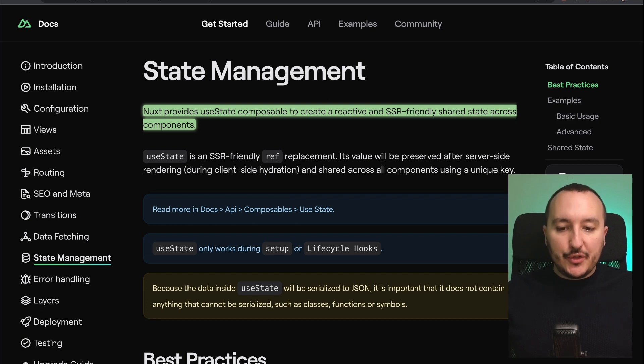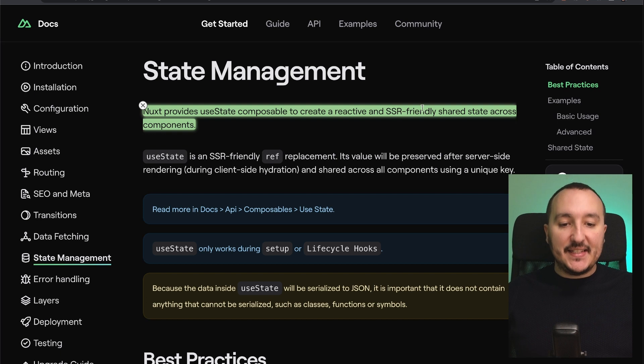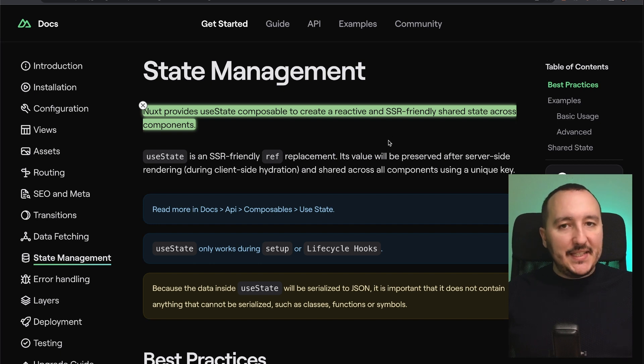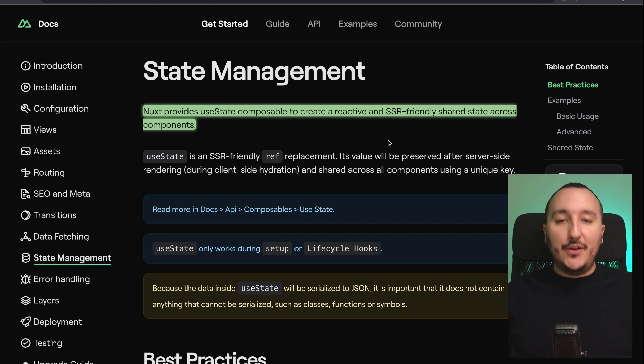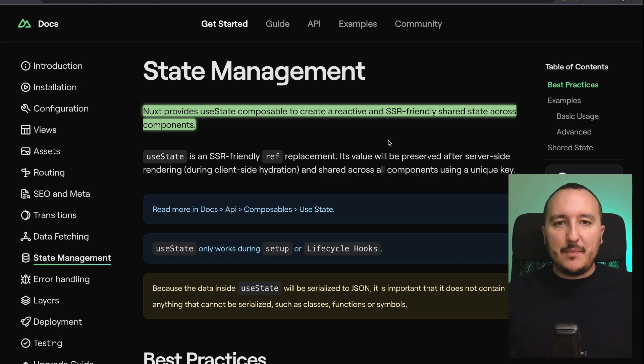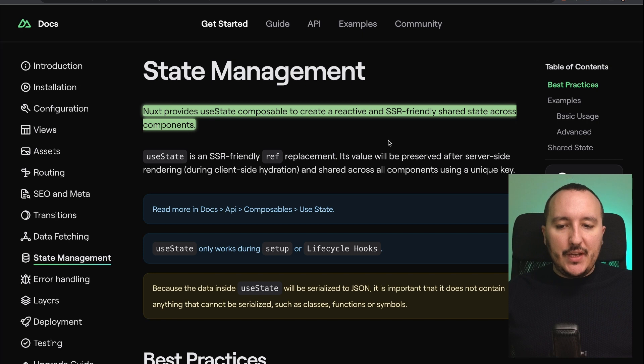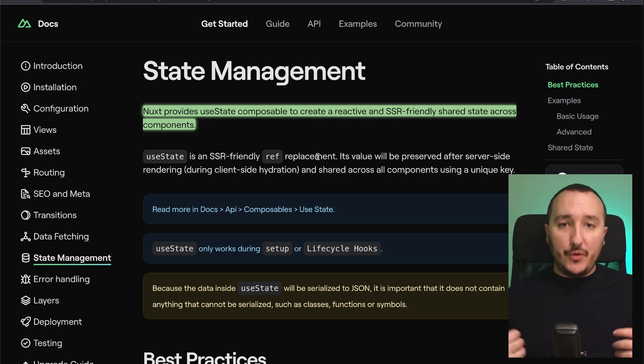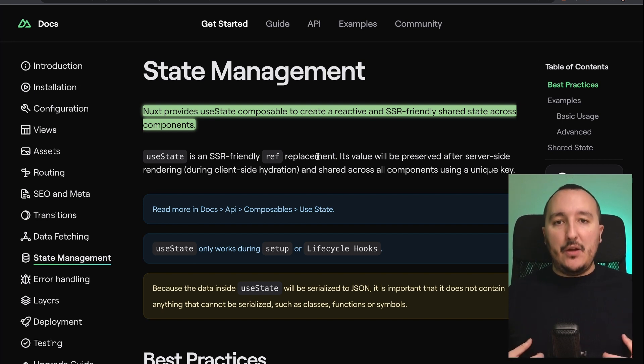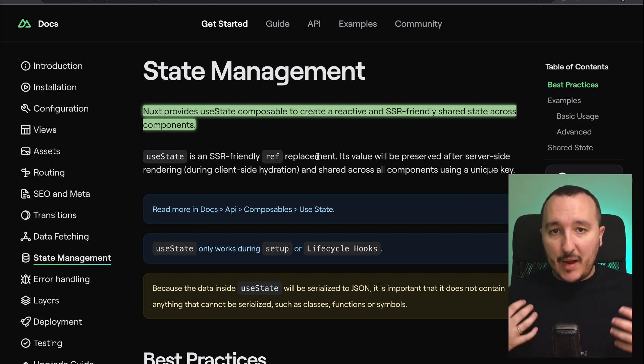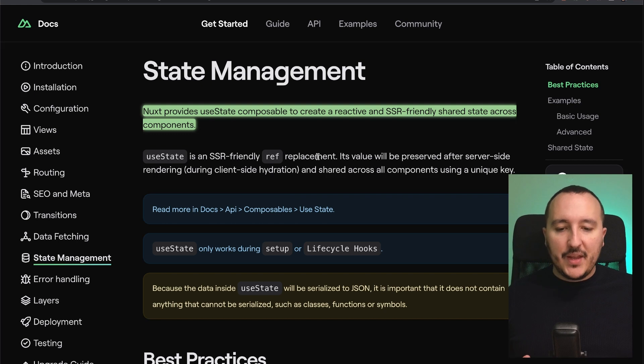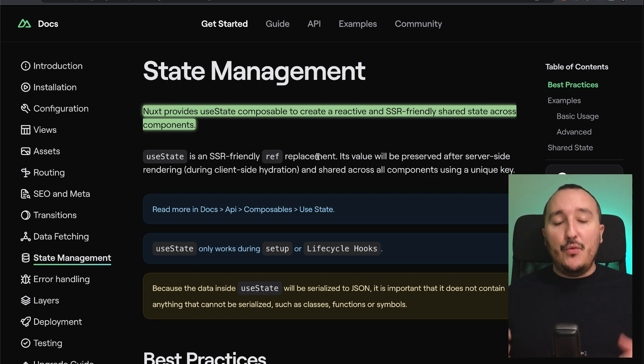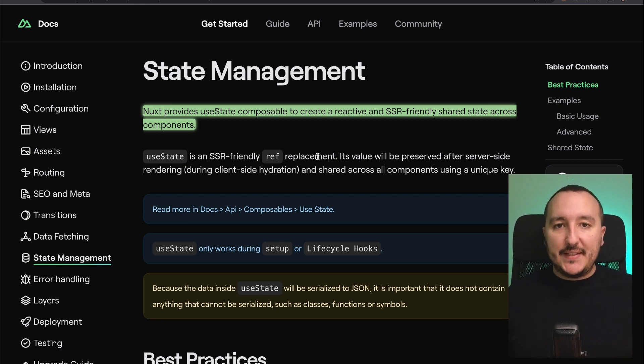Nuxt 3 provides useState composables to create a reactive and SSR-friendly shared state across components. SSR-friendly, what does it mean? Later in this course, we are going to look at rendering mode. And SSR means server-side rendering. Here, Nuxt is talking about useState. And useState is a ref replacement. So if you don't know ref, it's a new function provided by Vue 3 that actually will create for us a proxy variable that will be reactive. If you want to know more, I highly recommend you to look at reactivity in Vue 3.